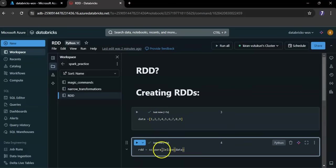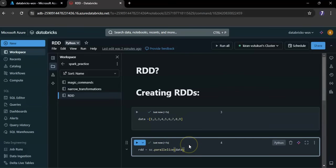sc dot parallelize data. The parallelize method is called on sc. This method takes the local collection data and distributes its elements across the Spark cluster.